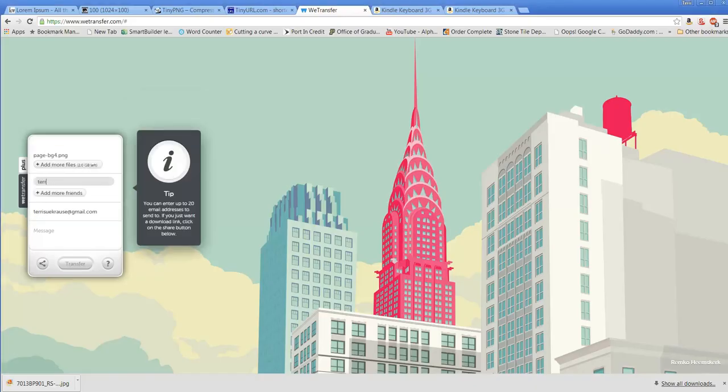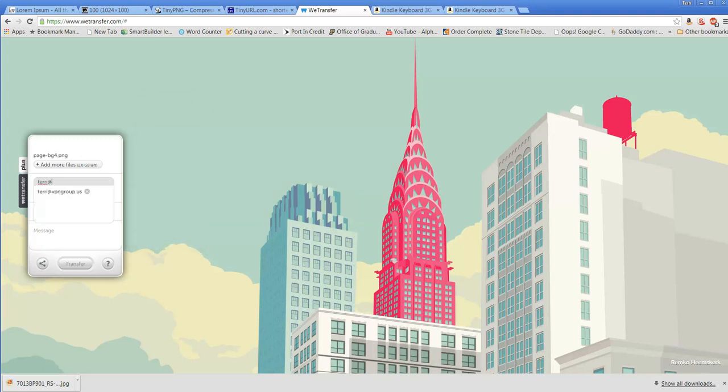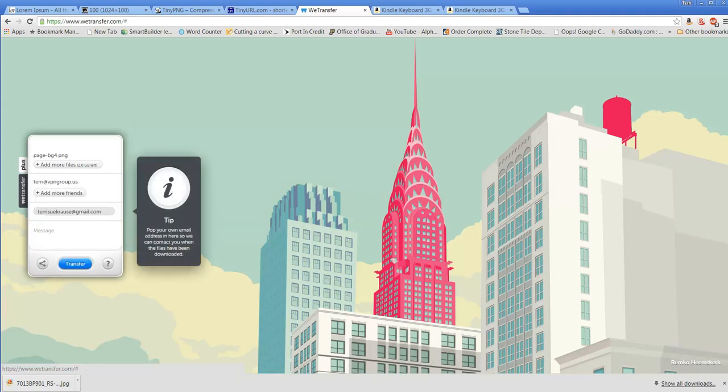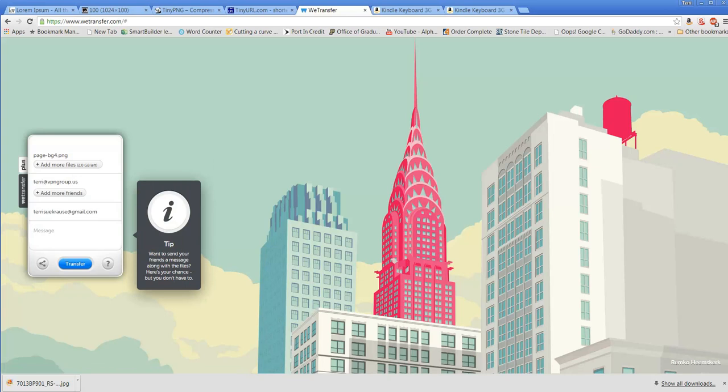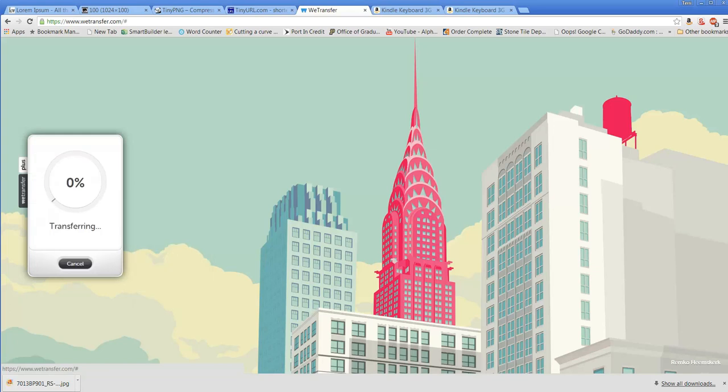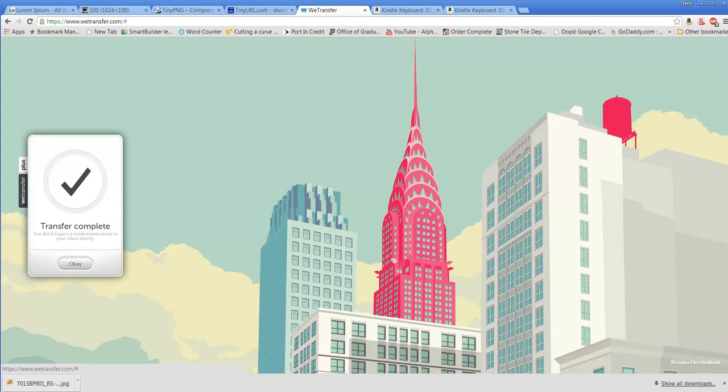You tell who you want it to go to—I'm going to send it to myself. You tell who you're sending from, and since I've already used the software, it puts in my email address. Then you can even send a message. I click 'transfer,' and it tells me how long I have. Large files will take time, and it generally will tell you how much time to expect. It definitely gives you a bar that tells you how far you are into the transfer. Once the transfer is complete, the person you sent it to and you yourself will receive an email with a link to the file for download.